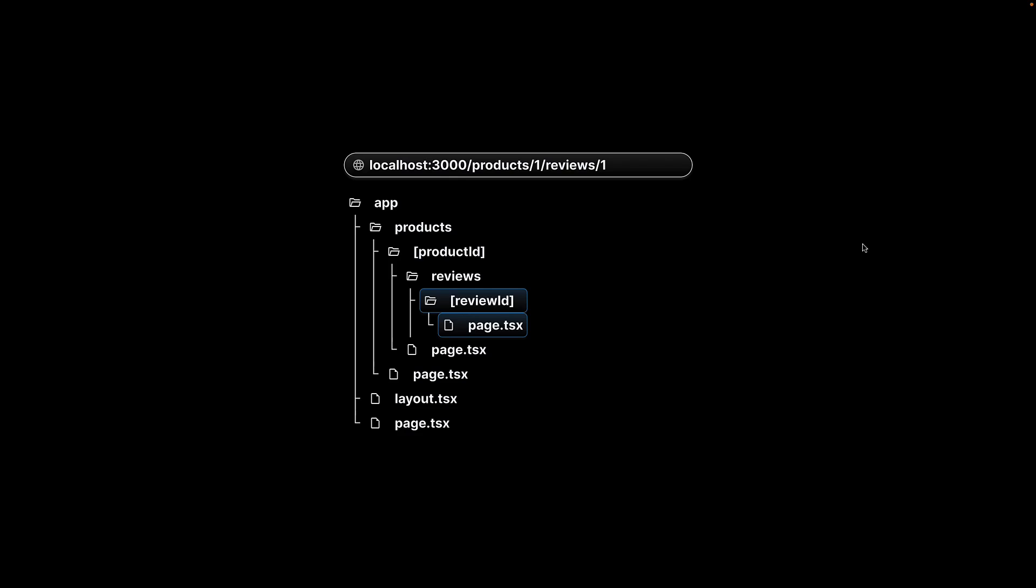Speaking of multiple dynamic path segments, Next.js offers another feature to handle this scenario. We will explore that in the next video.